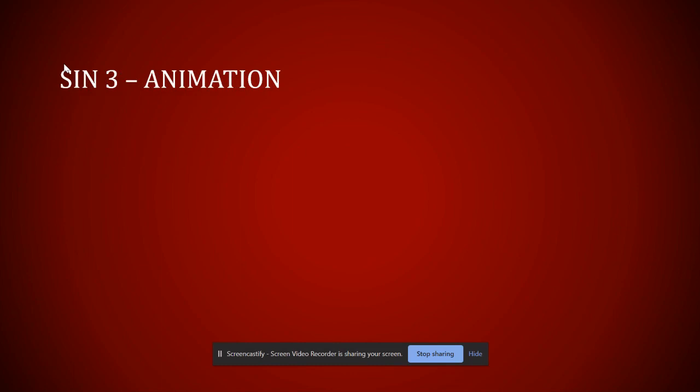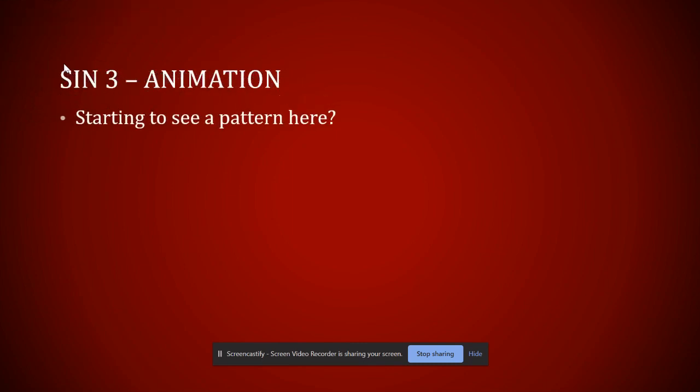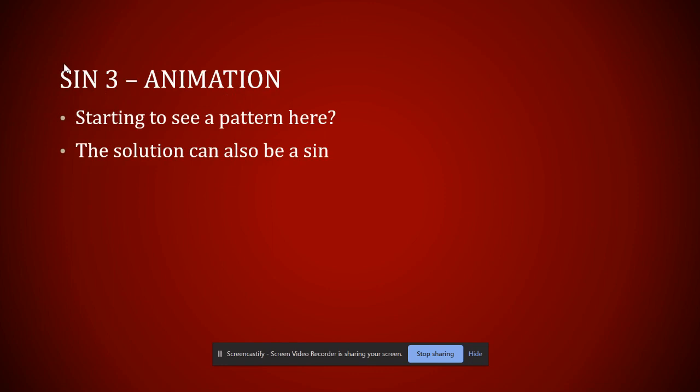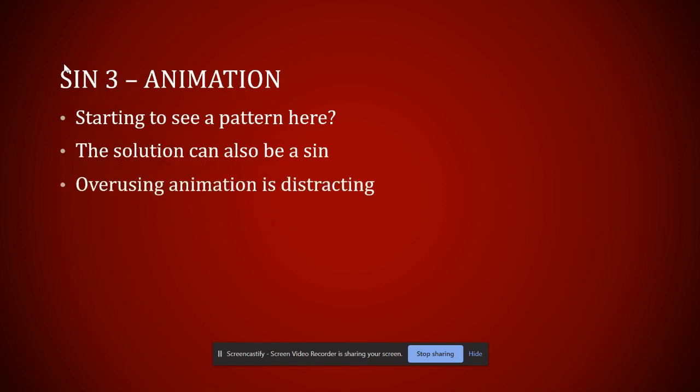And you can see that I've used some animation on this next slide. And just like the last time, the previous solution to sin was a sin itself. Animation can be overdone. This is cute for a while. But eventually it wears on you.